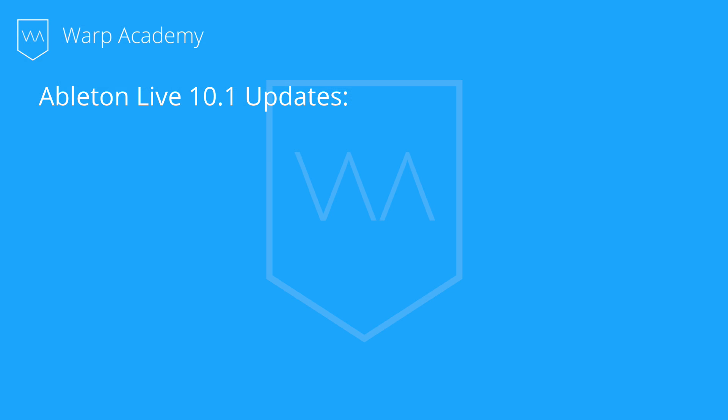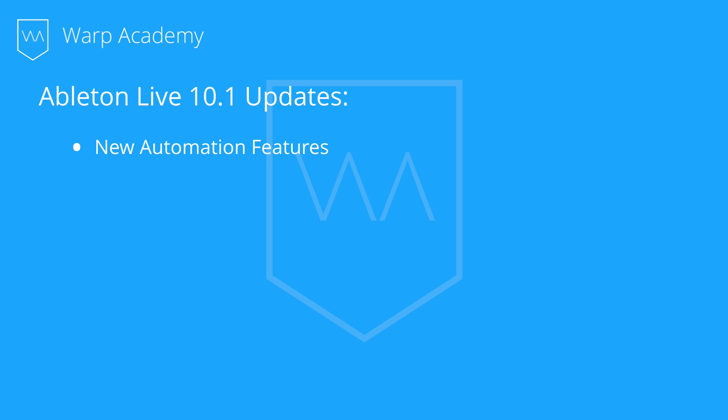Alright guys, I know you're as excited as me about these 10.1 updates. In this video, we're going to be talking about the new automation features. So what are they and how do we use them? Let me list them off for you first, tell you what they are, and then let's jump into an Ableton Live session where I can demo them for you.